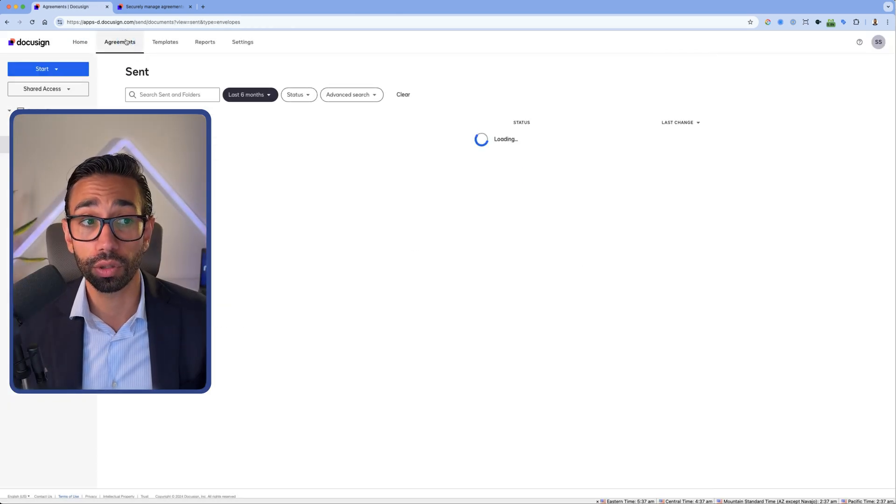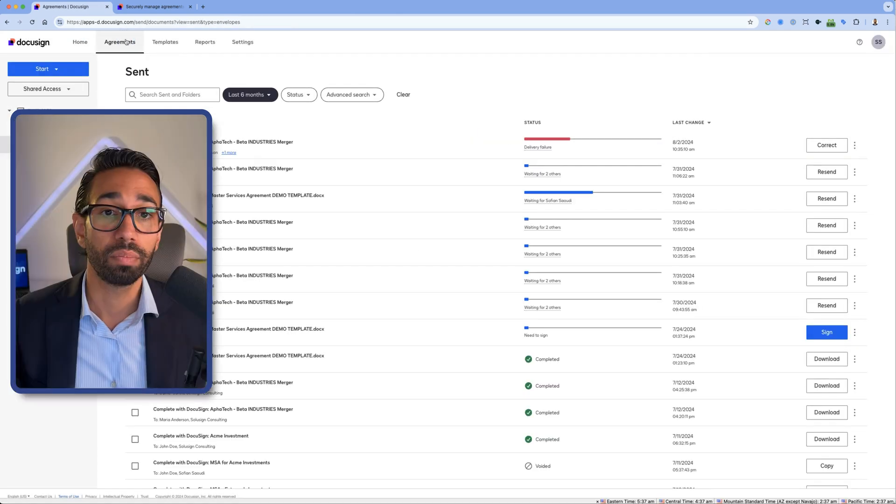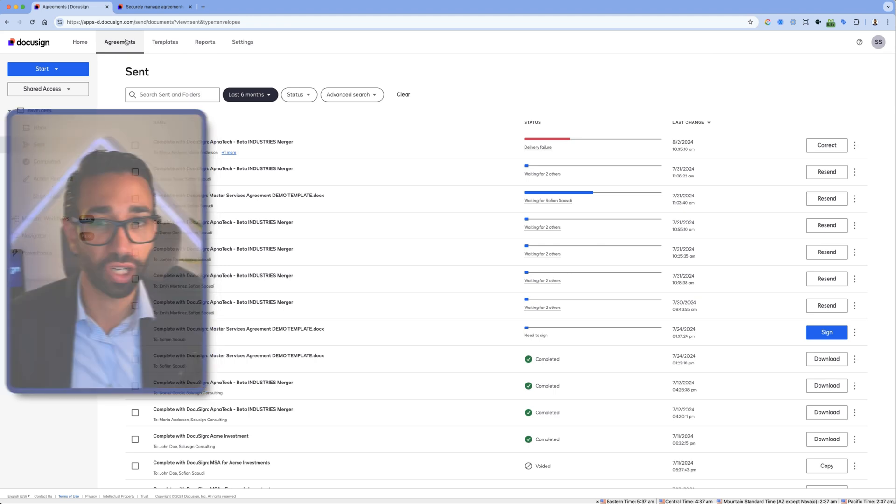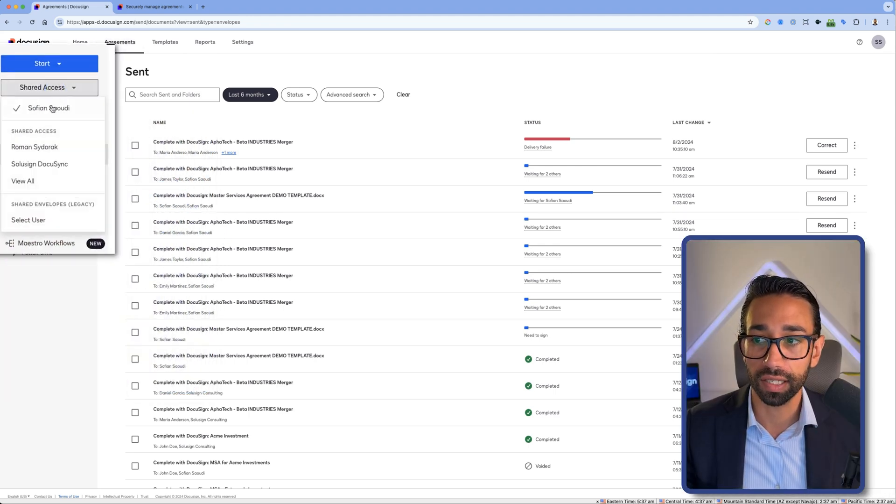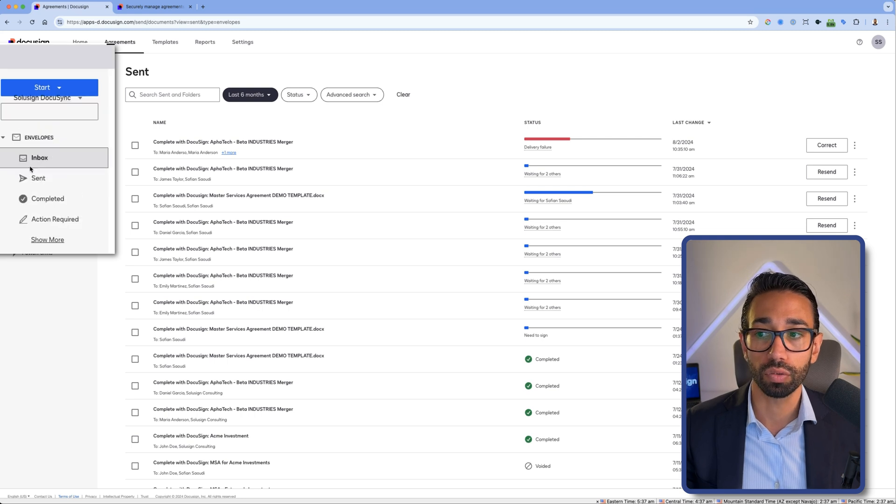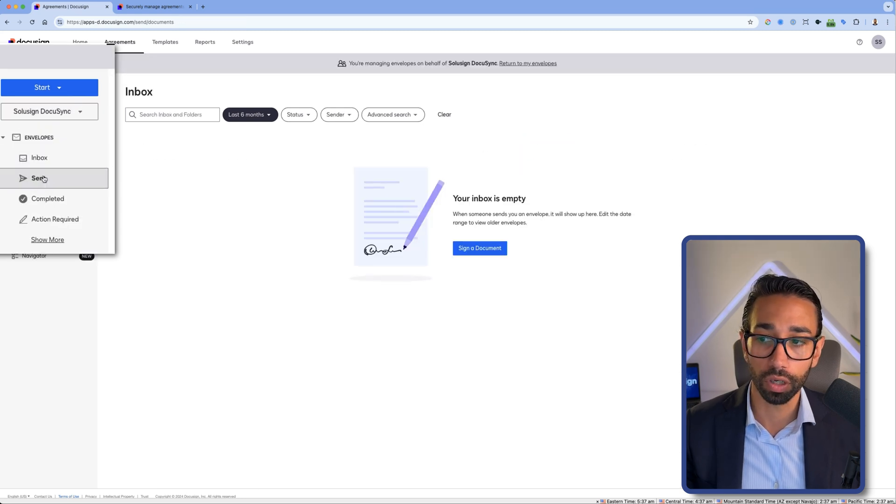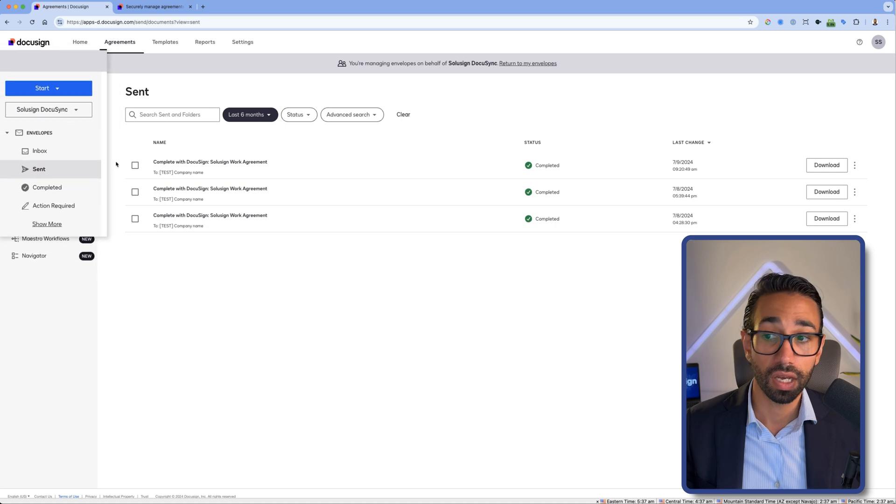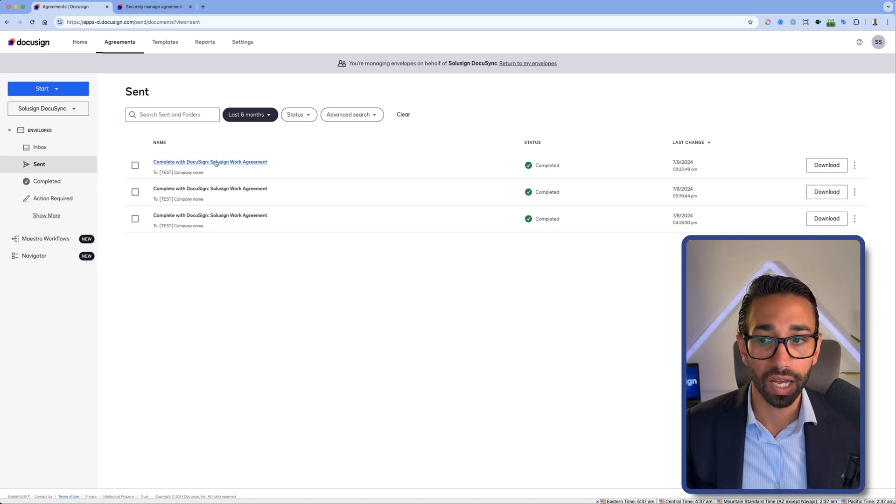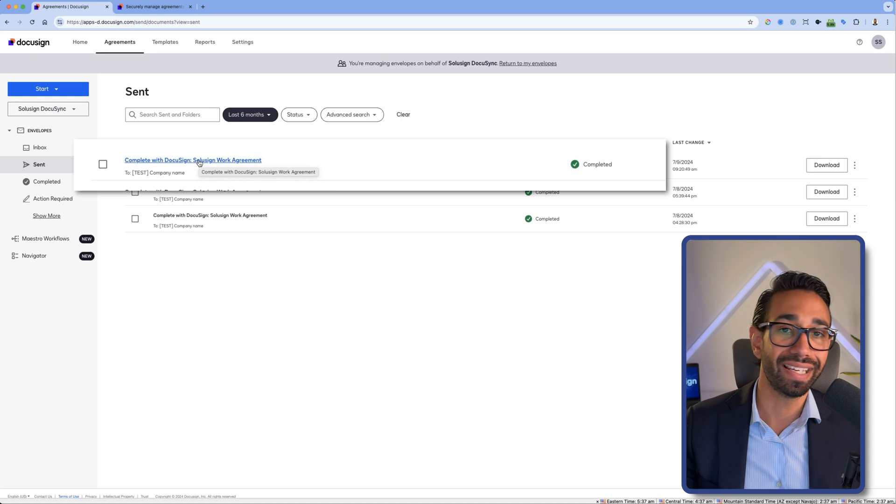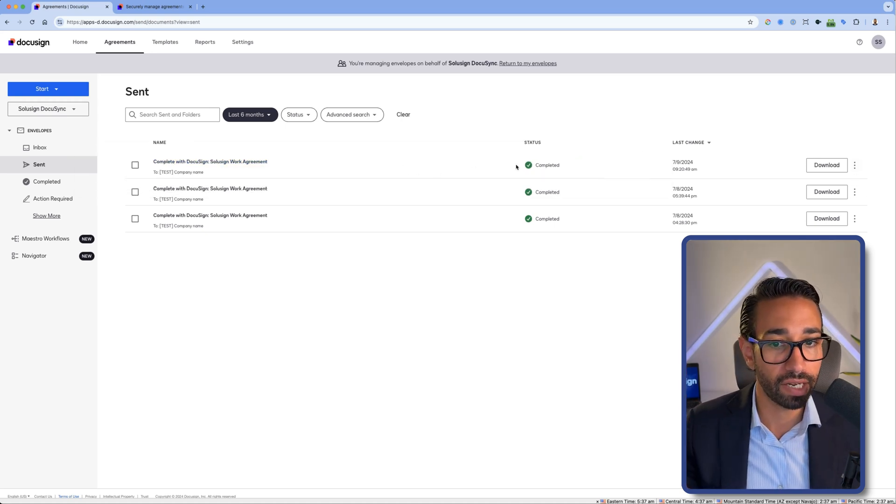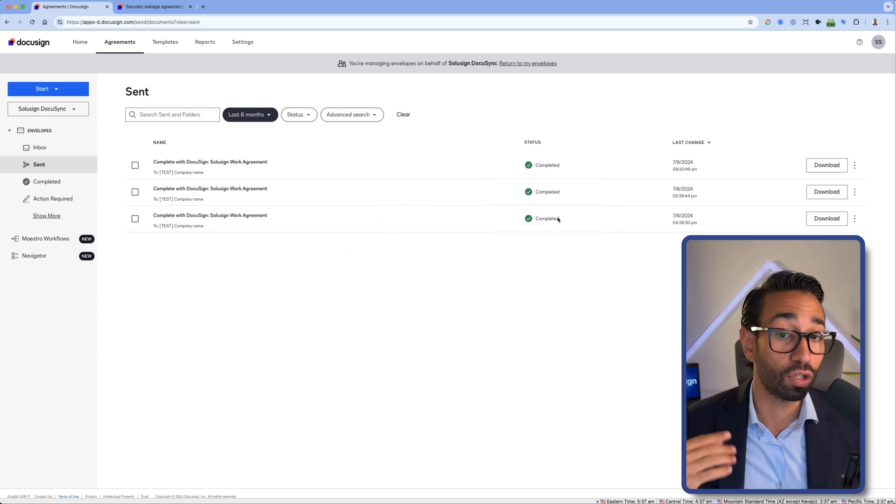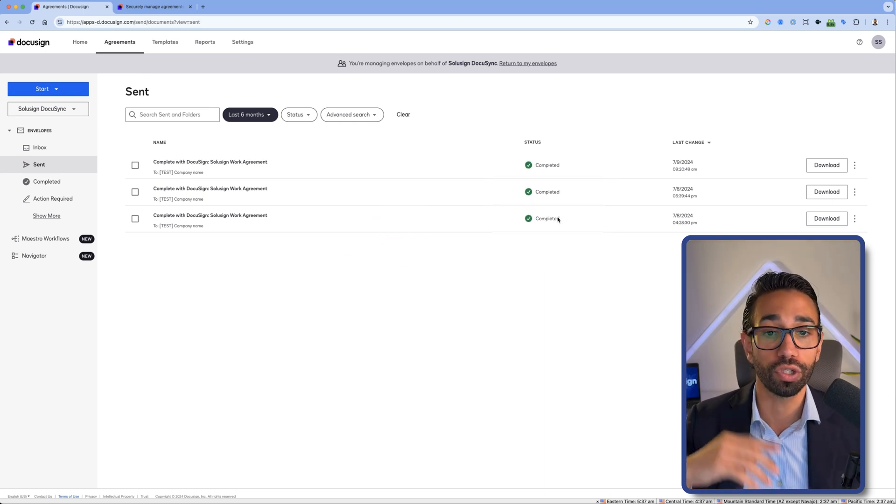Now, the last thing that I want to show you is how to correct envelopes that are sent by another signer for whom you have shared access. So if you go to agreements and then shared access, you can simply click on the user that you want to correct the envelopes for. And you can go to the sent items. And here actually, I don't have any in progress envelopes, but I could simply click here and then click on correct. The reason that I cannot click on correct now is because the status of my envelopes is completed. You can no longer make any changes to that envelope.